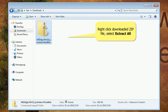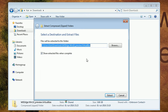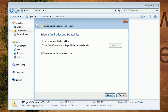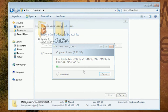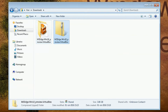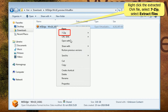Right-click the downloaded zip file and select Extract All. Click Extract. Open the extracted folder, right-click the OVA file, select 7-Zip, then select Extract Files.